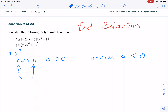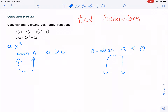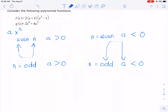If you have a less than 0, which is a negative coefficient, it's going to open downward. Now, if I have n is odd and a is positive, or n is odd and a is negative, then it's going to resemble the cube function. So it's going to be like this for a positive, and the opposite for a negative.